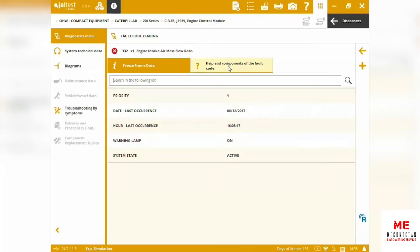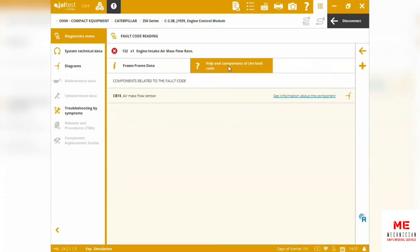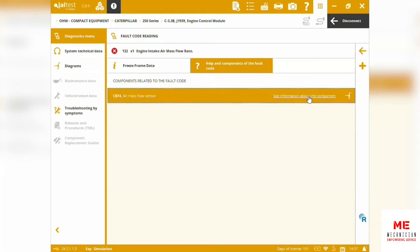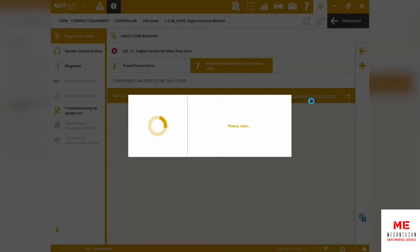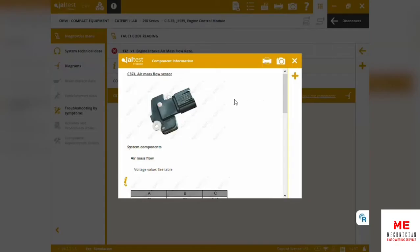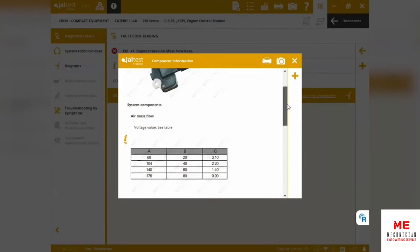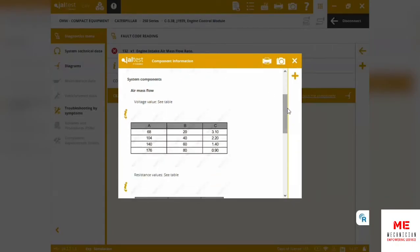We can also dive into the components of the fault. We can see which component is related to this fault—it's the air mass flow sensor that's giving the fault. We can also check information about the component operational data.